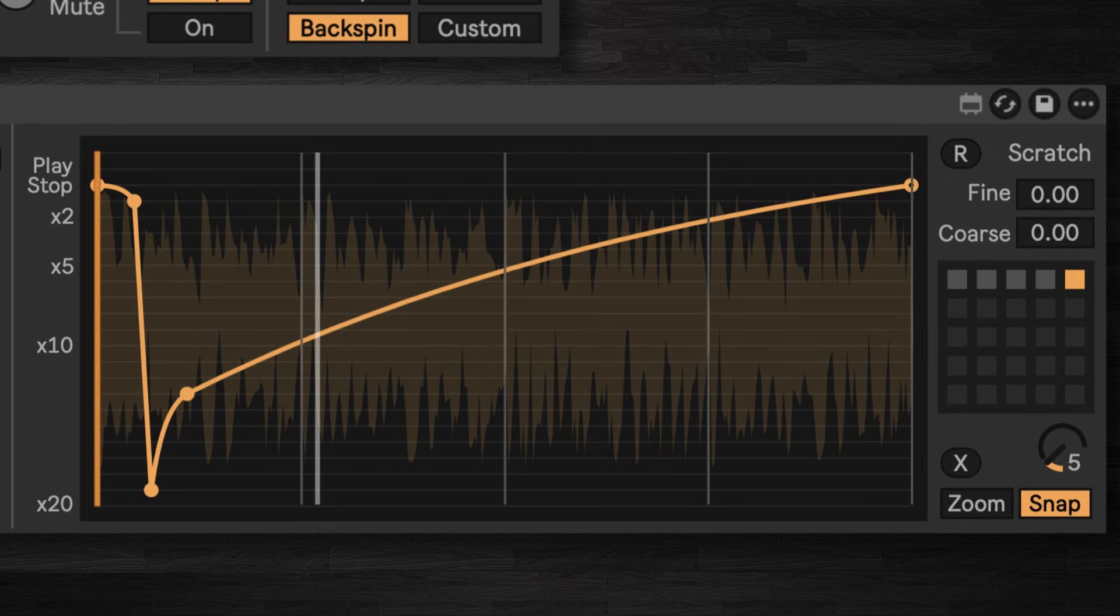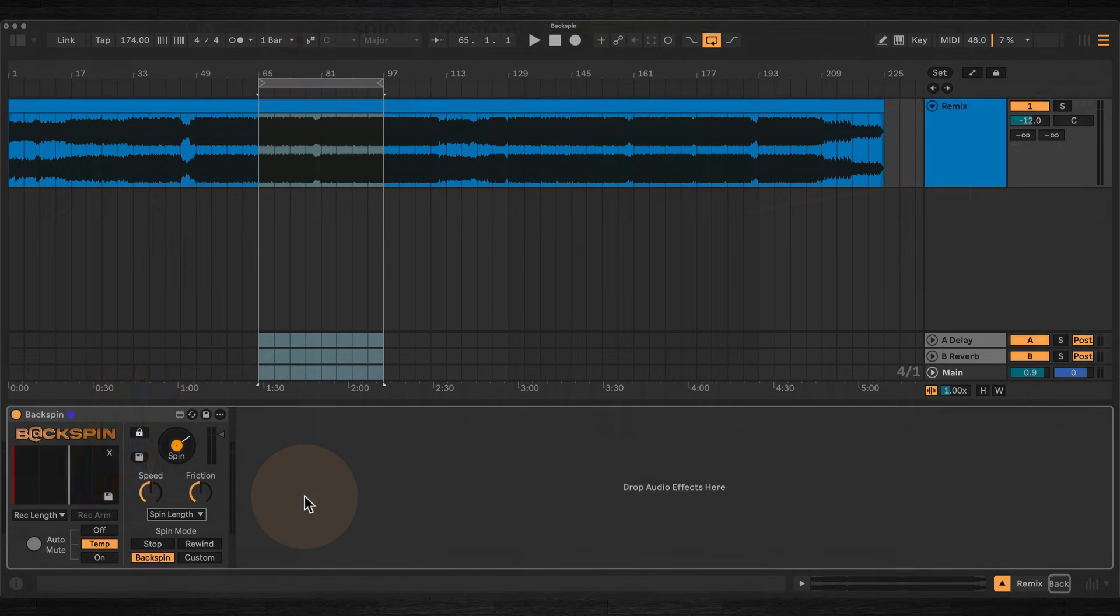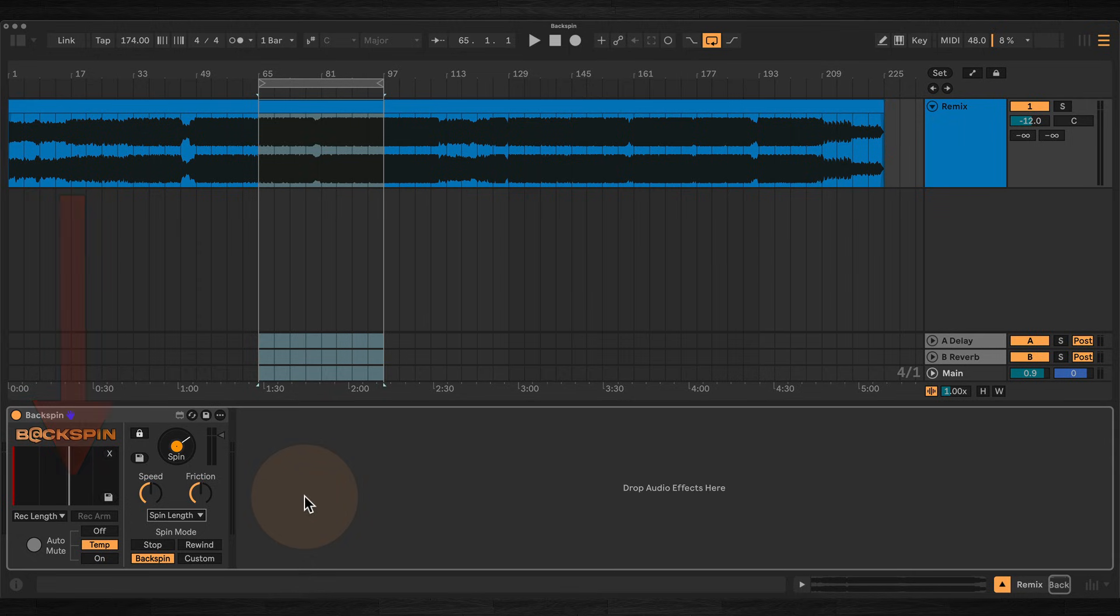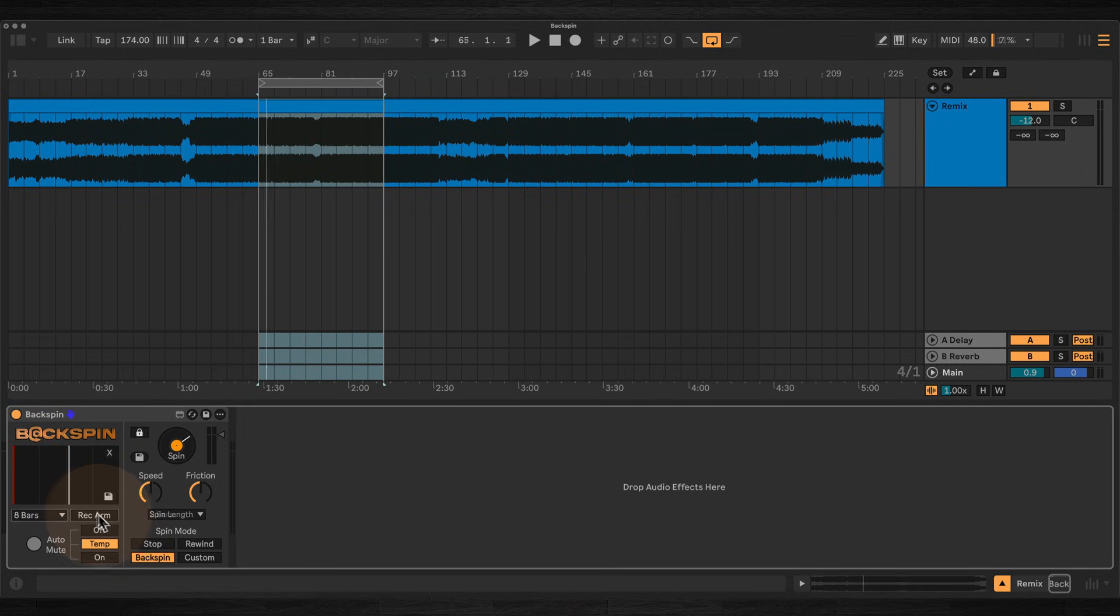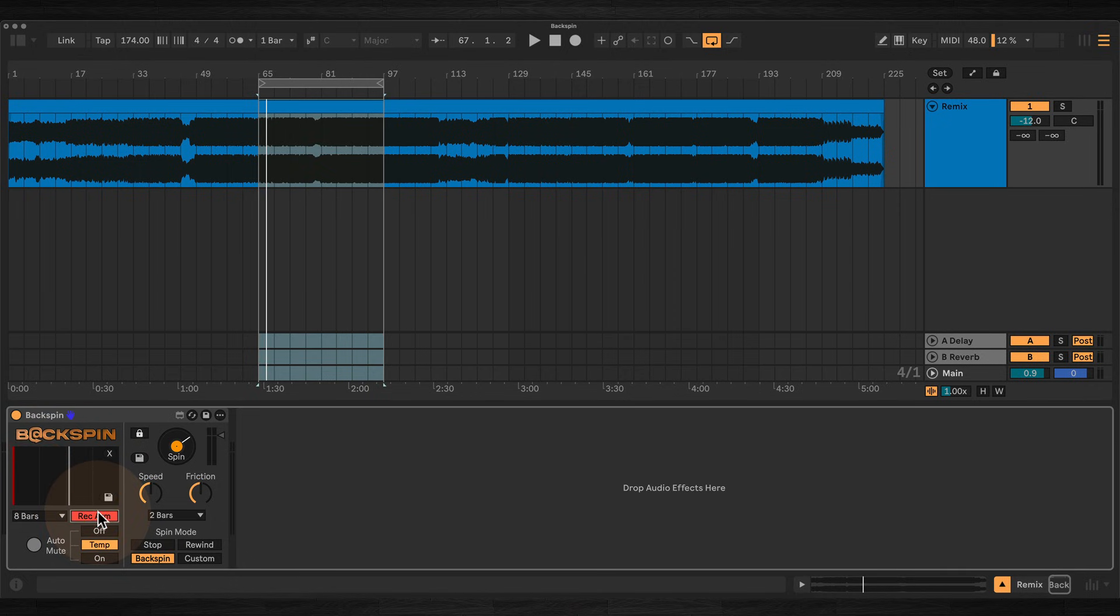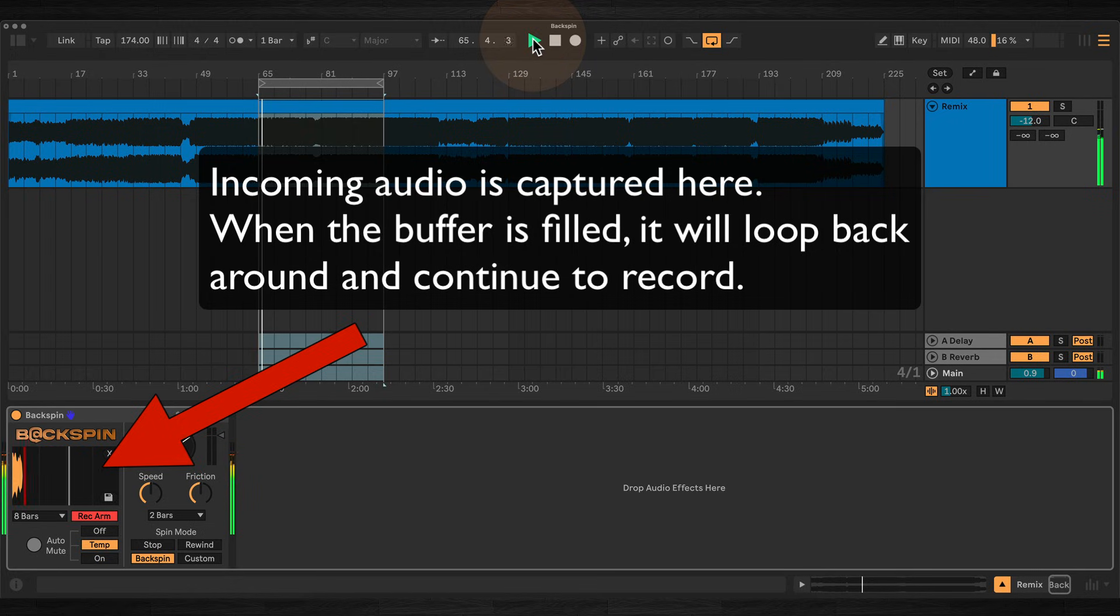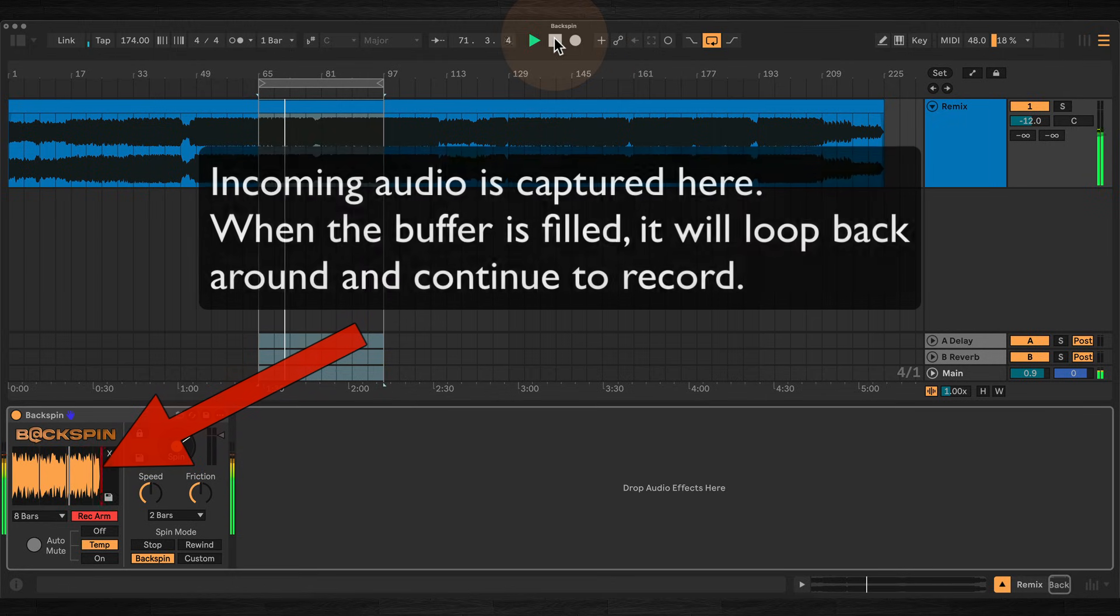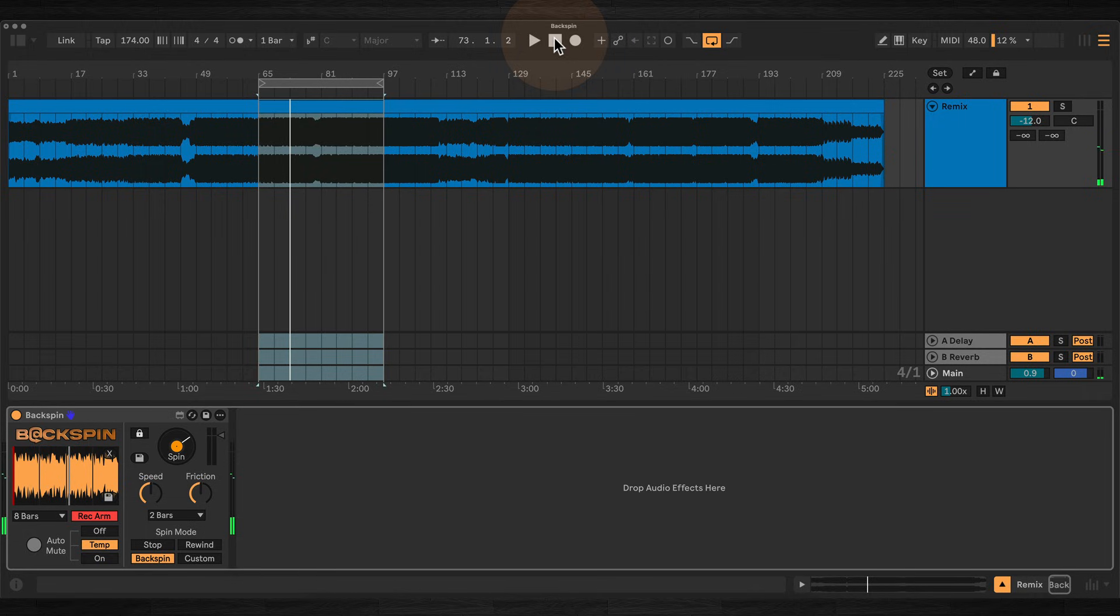So let's start with the basics of how the device works. With Record Arm enabled, Backspin constantly records incoming audio into a looping buffer whenever the transport is running. Choose a capture length, arm the recording on the device, not the track. The buffer will keep overwriting itself, so you'll always have the last few bars of audio ready to spin.